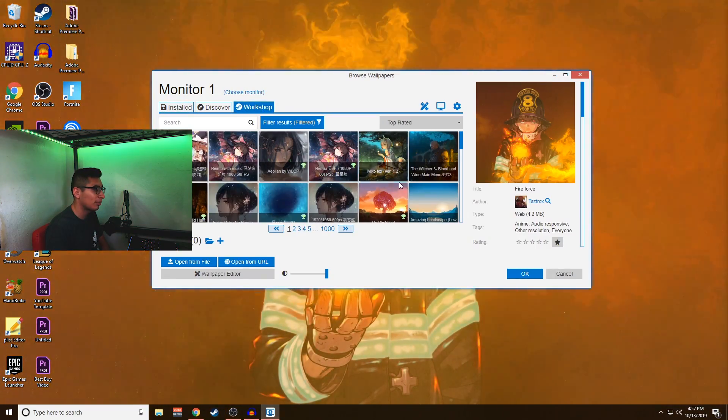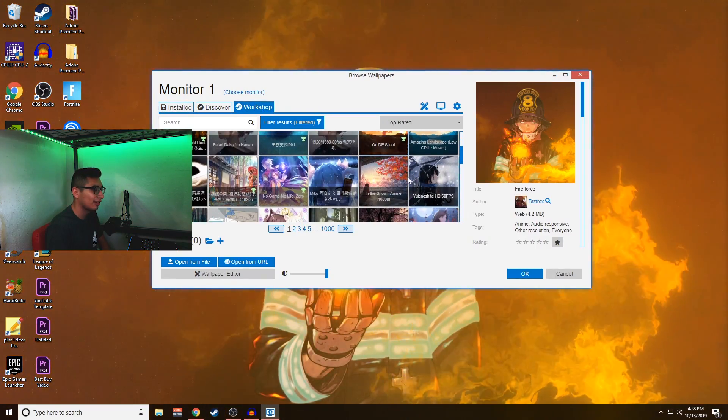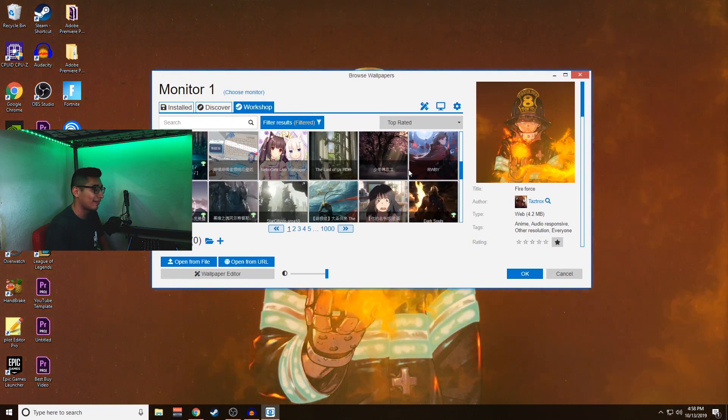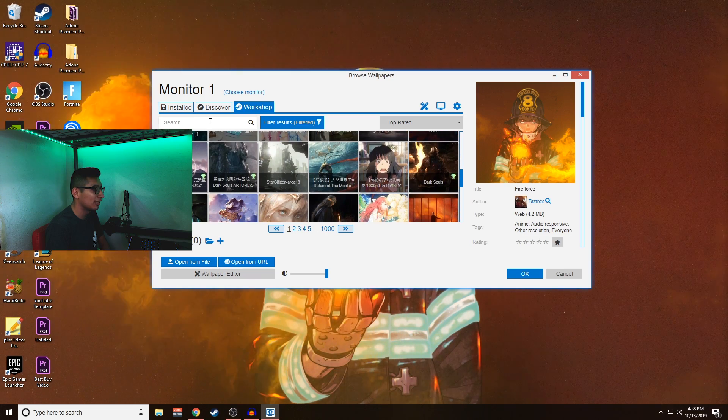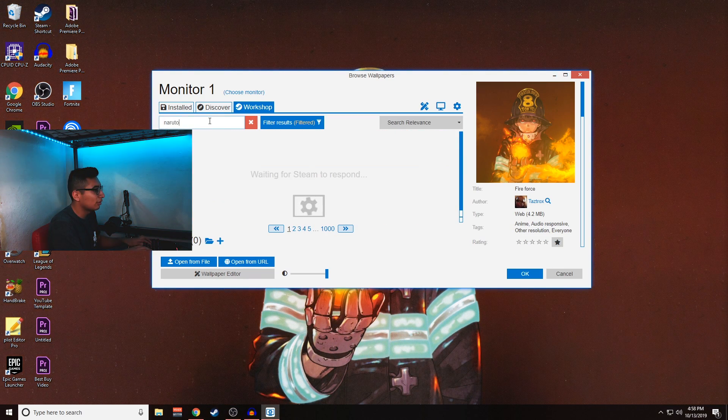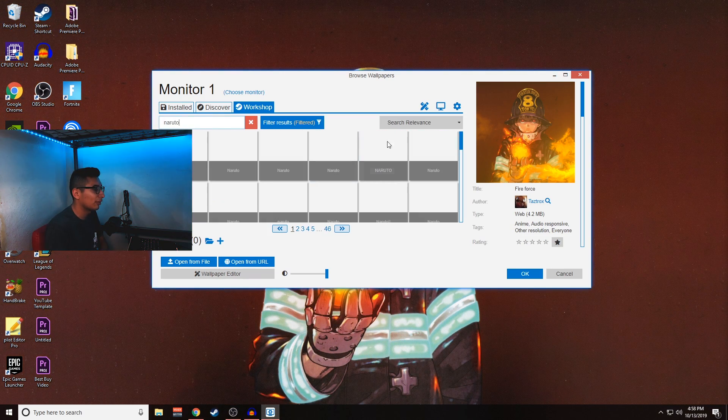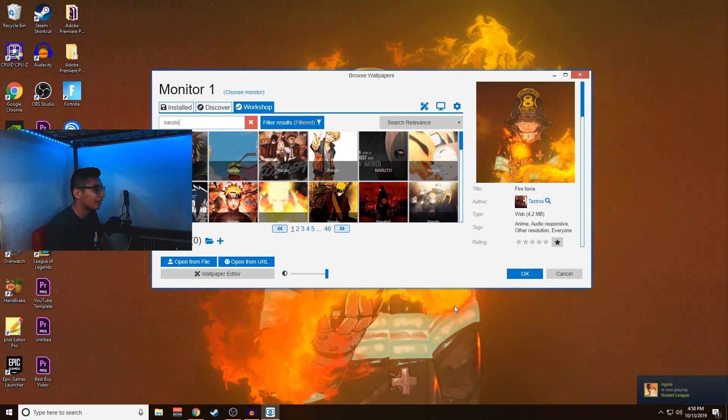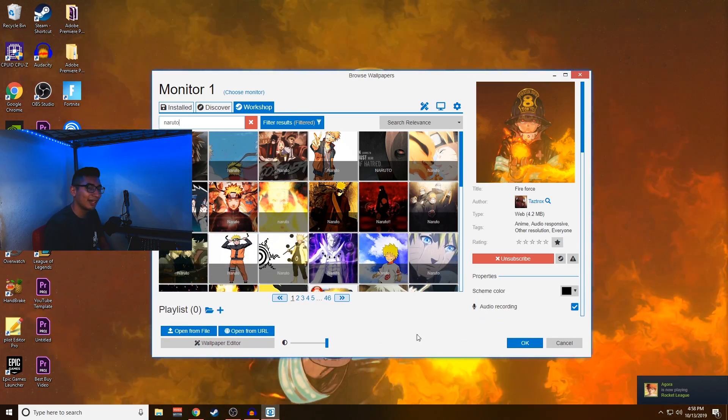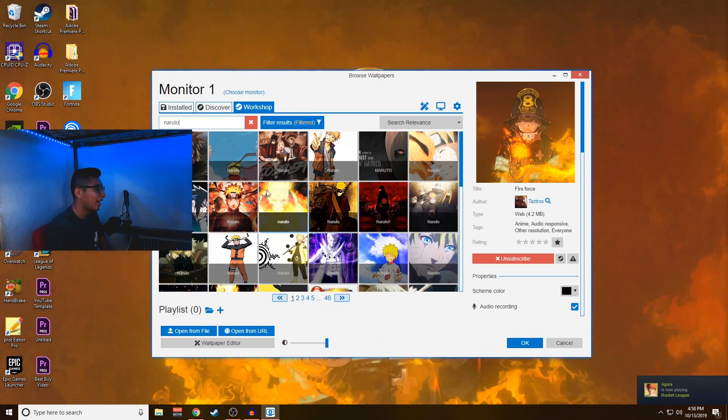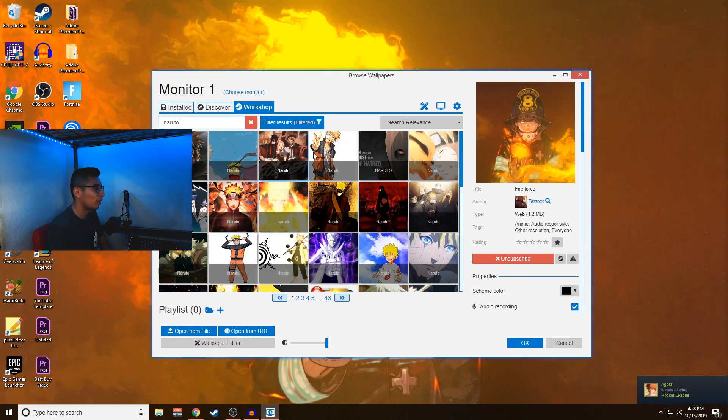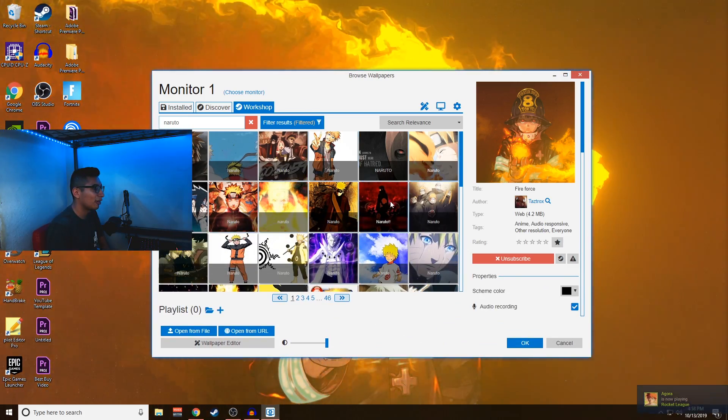It does a lot of really interesting things, and the coolest thing is that they have a workshop where they've just added a bunch of things basically that have come from the community. So you can look up a bunch of things. If I wanted to do a Naruto one, for example, a lot of these for me are anime just because I love anime.